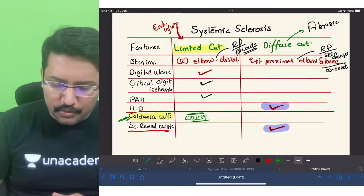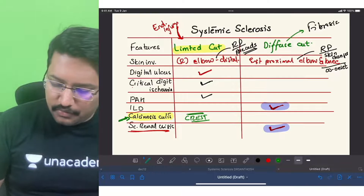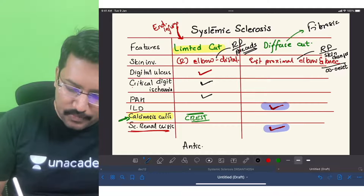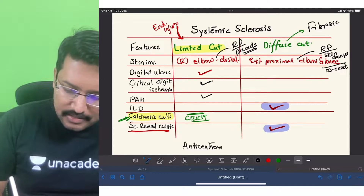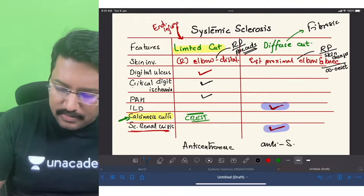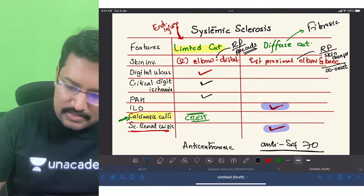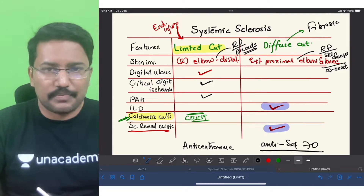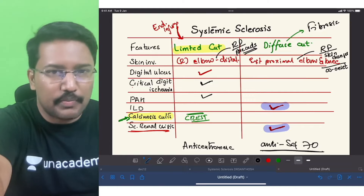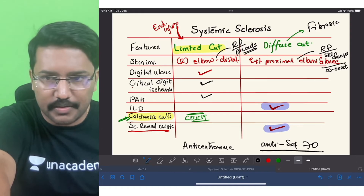Before winding up, one additional point unrelated to the hack but important for completeness: anti-centromere antibodies are characteristically seen in limited cutaneous systemic sclerosis. I hope you will be able to apply this. Try a few MCQs after the session and it will be cemented in your mind. Thank you.